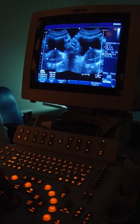An implant is a kind of medical device made to replace and act as a missing biological structure as compared with a transplant, which indicates transplanted biomedical tissue. The surface of implants that contact the body might be made of a biomedical material such as titanium, silicone or apatite depending on what is the most functional. In some cases, implants contain electronics, e.g. artificial pacemakers and cochlear implants.